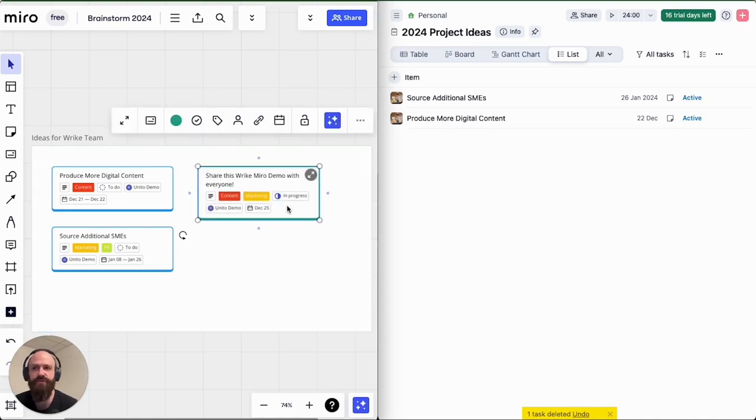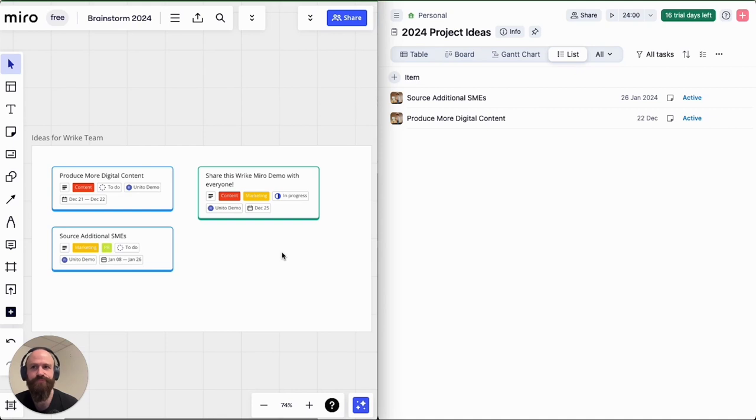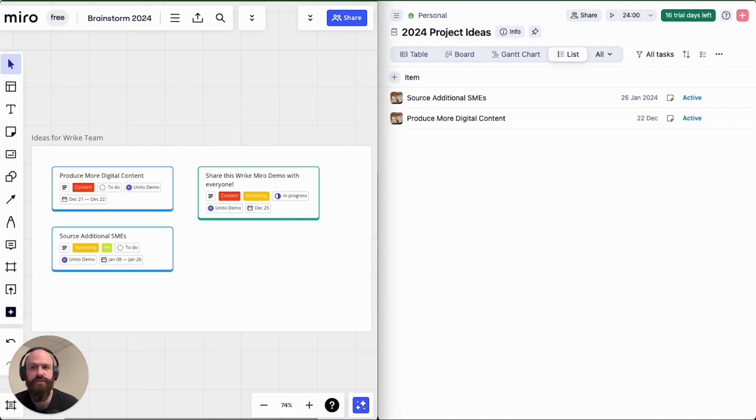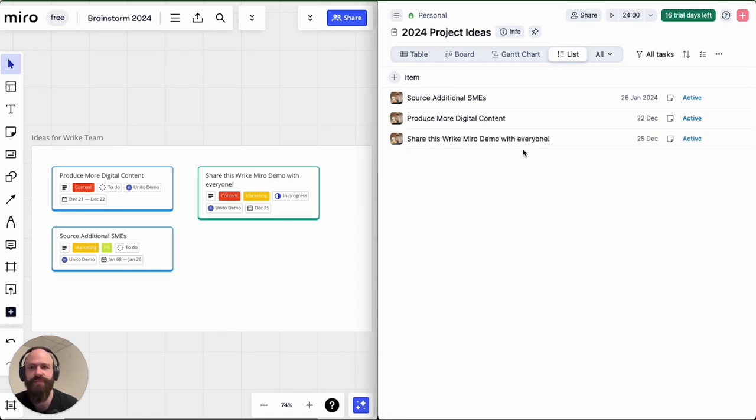Hi, this is a demo of Wrike Sync. Here we're syncing a Miro card into Wrike. I've got a card here on the left and you're going to watch it appear as a task in my Wrike project on the right. And there it is.